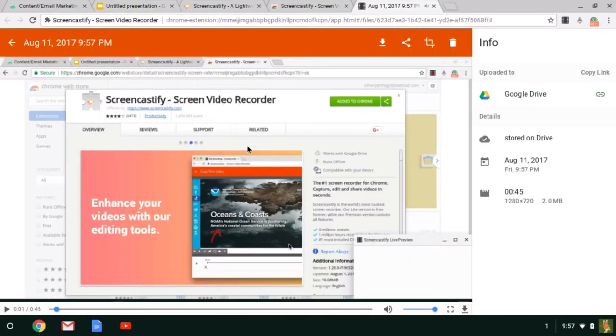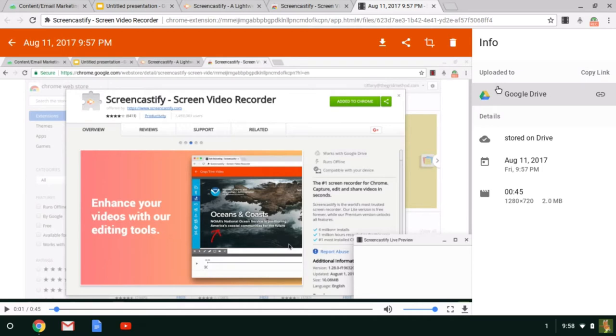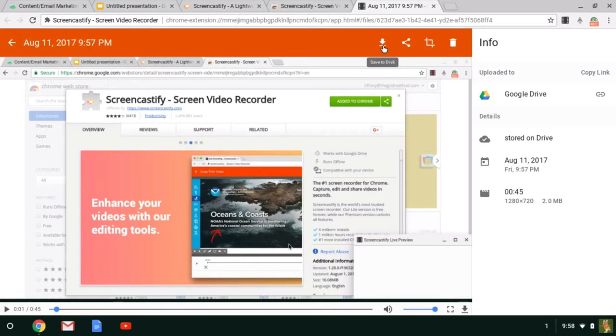So at this screen, you can see the video, you can preview it, make sure that it's what you want it to say. And it will automatically store it if you've linked your account using a Google account, it will store it in your Google Drive. And it will allow you options like downloading it. The free version does not allow you to download it as an MP4, but it will allow you to download it as a WebM file.